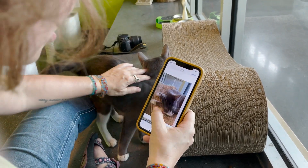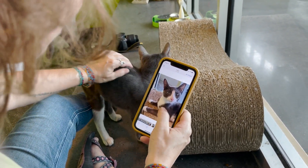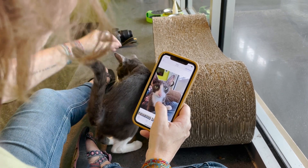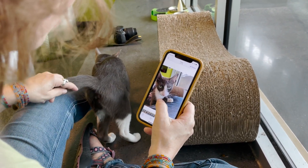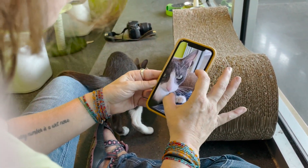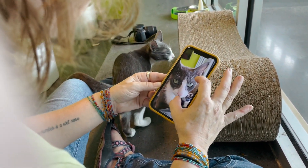For phones, set to burst mode, don't use live photos, and don't use portrait mode. For cameras, use auto focus and the fastest shutter speed.